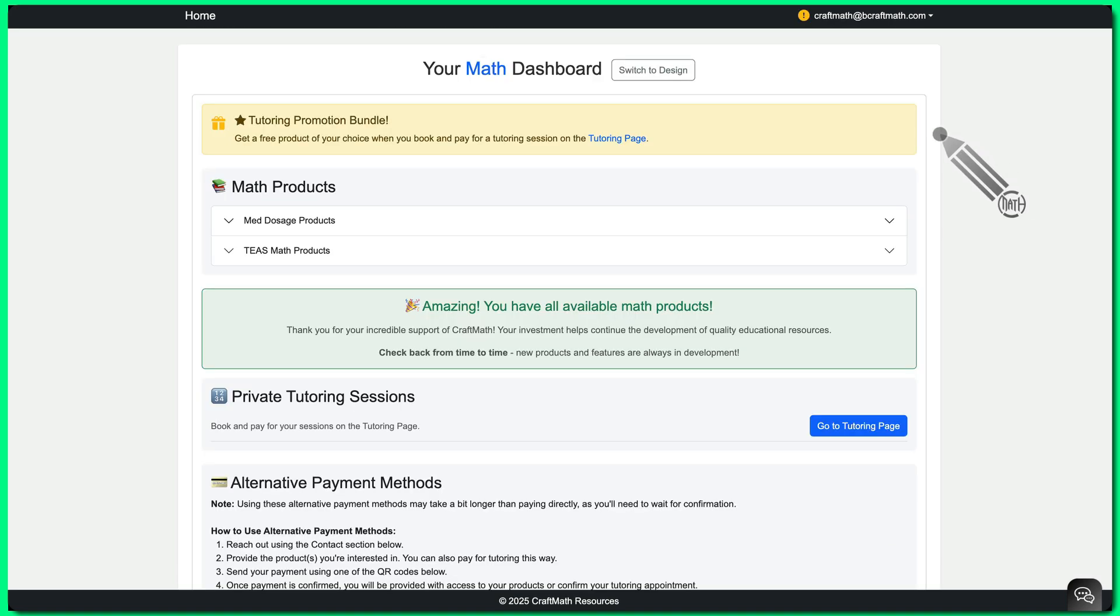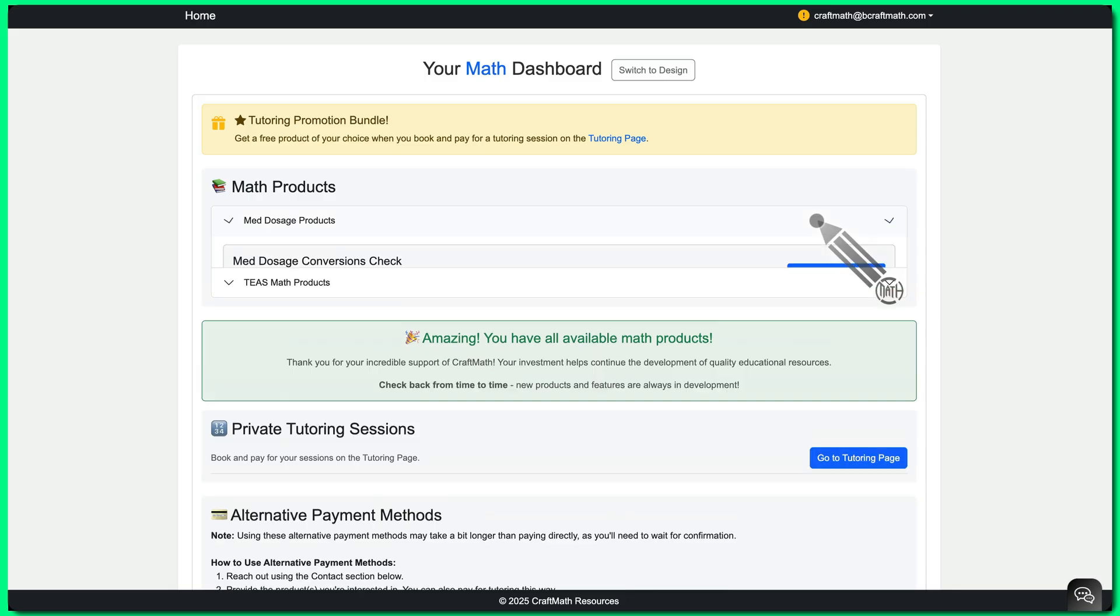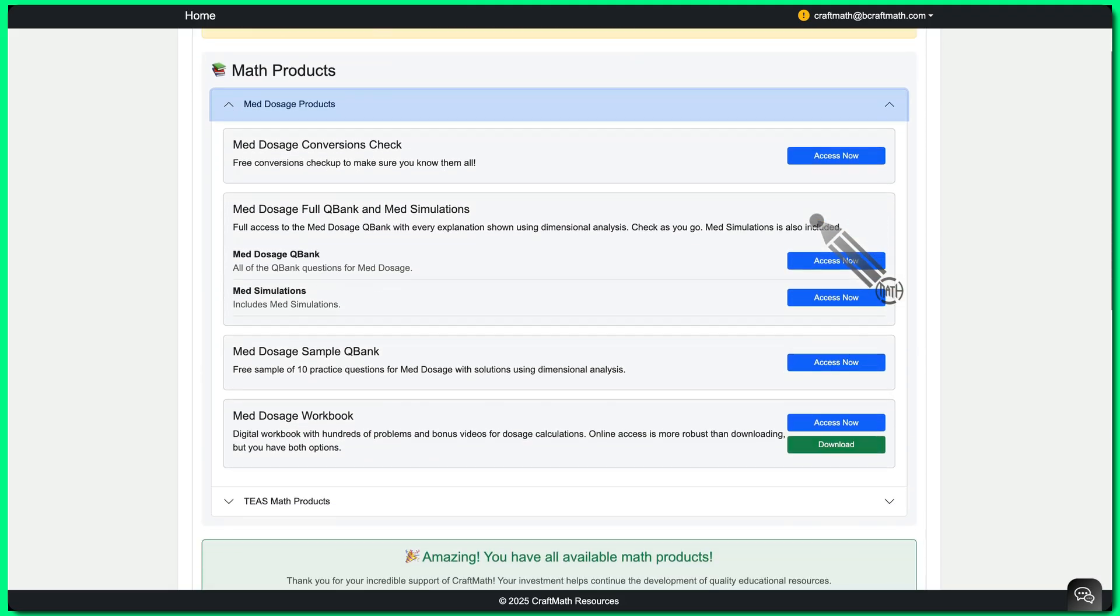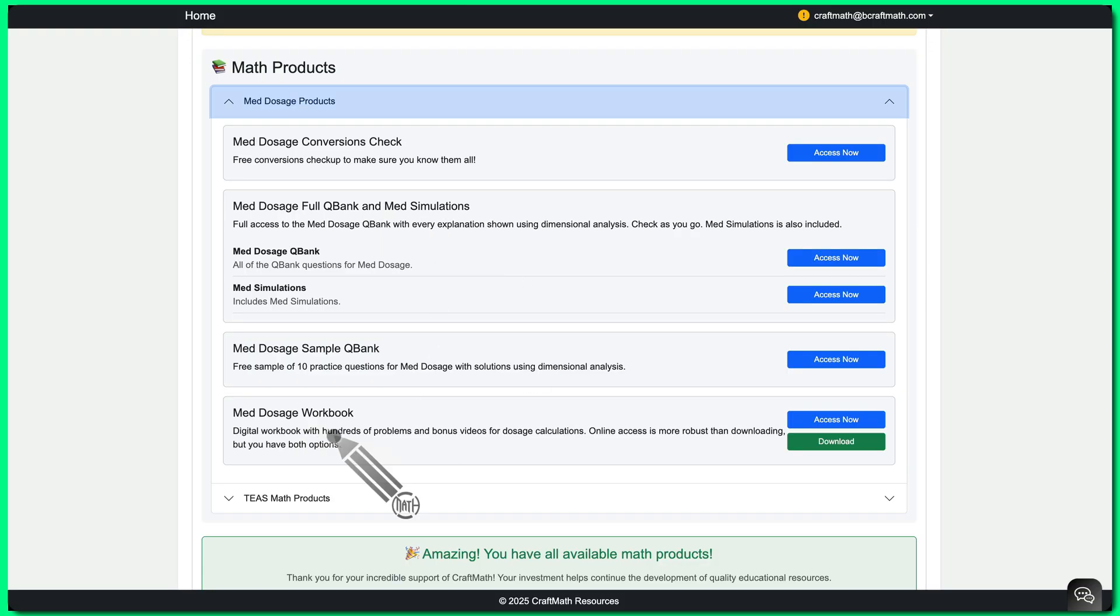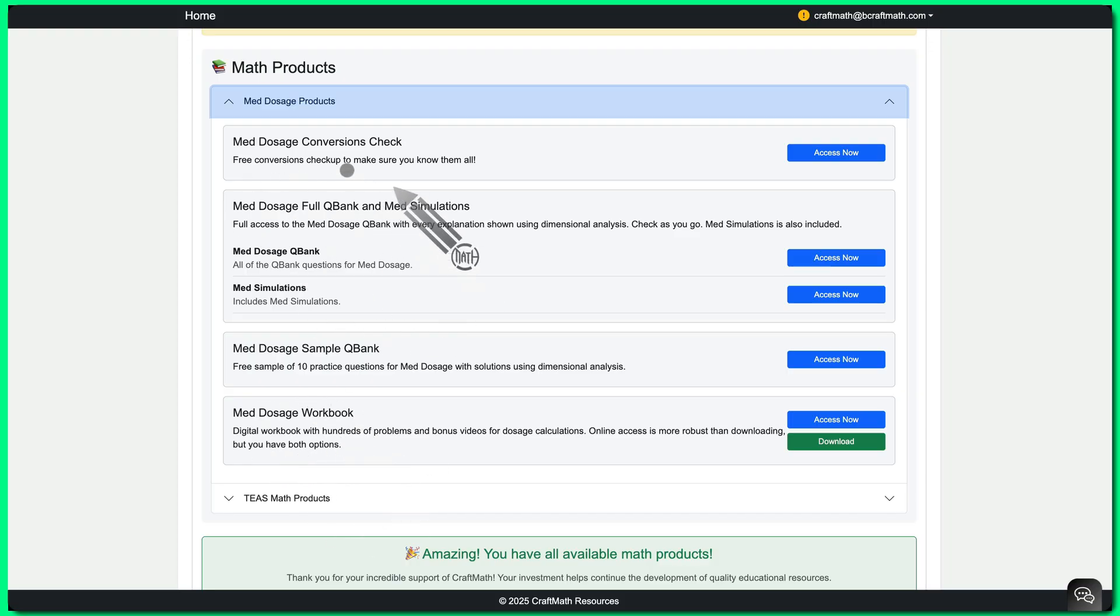So I hope that clears some things up with both the workbooks and the question banks. Both products, med dosage and TEAS, the workbooks cover more from A to Z, more problems. They do include video solutions. Whereas the question banks, it's more of a testing style interface. If you have more time to study, get the workbook. Less time to study, get the full QBank.